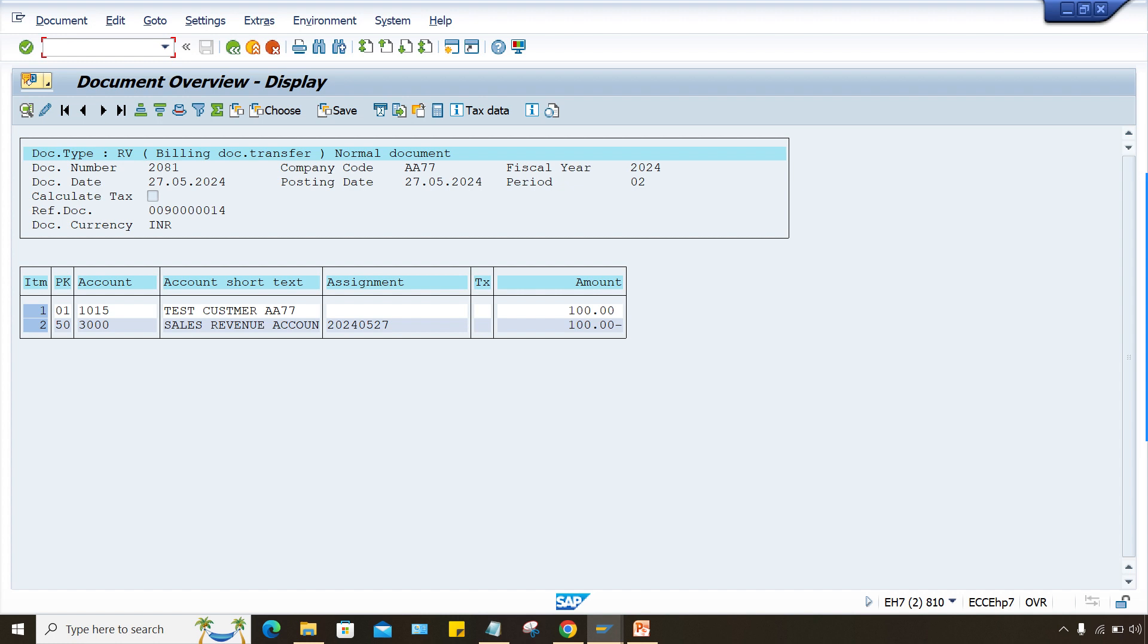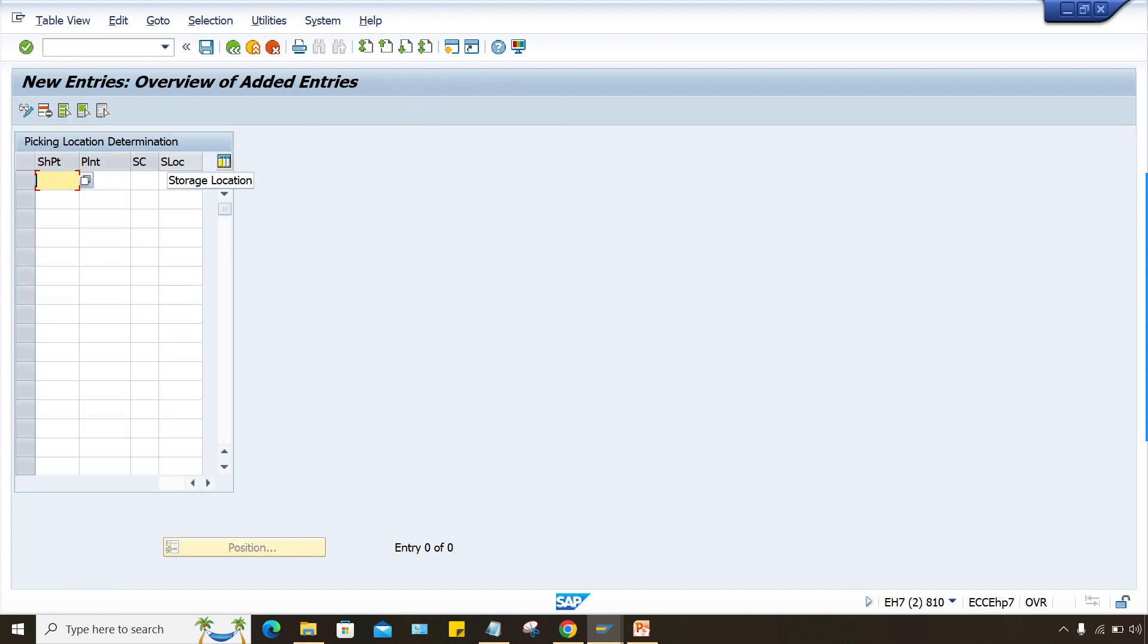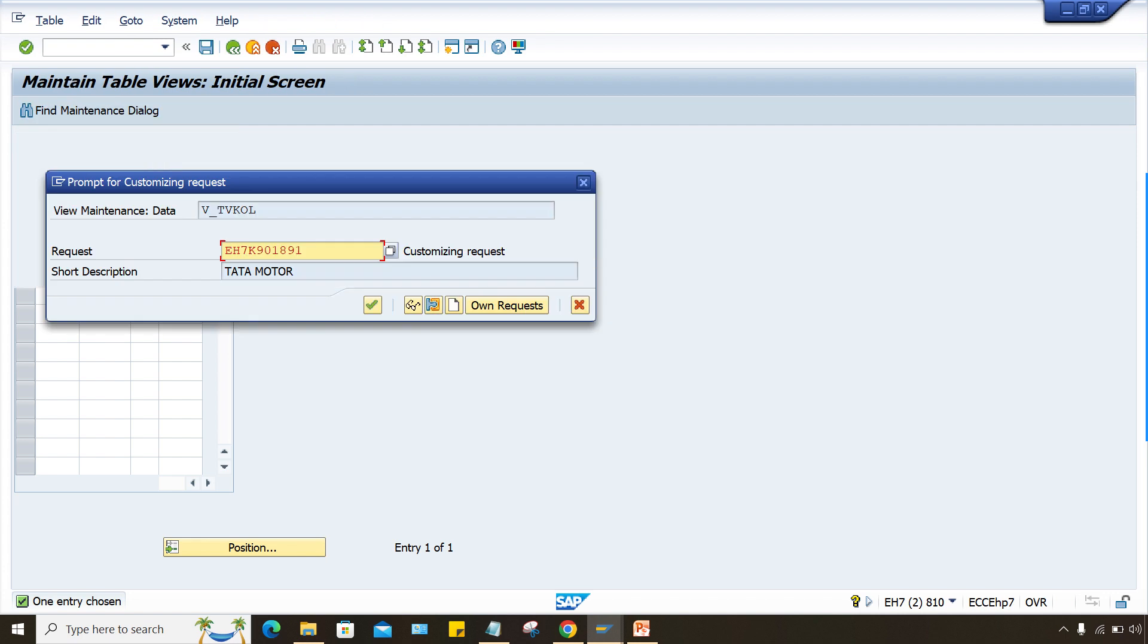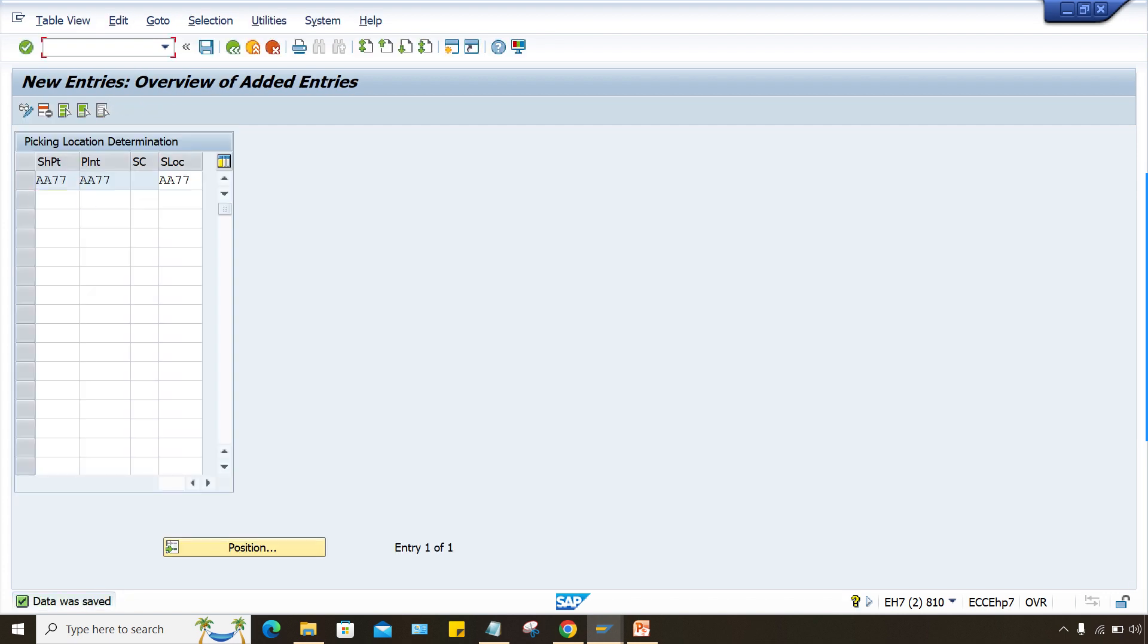But generally what happened if you have done the complete configurations, then storage locations supposed to be identified by system, determined by system automatically. For that, there is a setting from SD side. I think it is OVL3. Yes. So here you have to give your shipping point that is A77. You can give your plant code, shipping condition leave it blank. Storage locations A77 and just save it. If you perform this setting, then what will happen here.